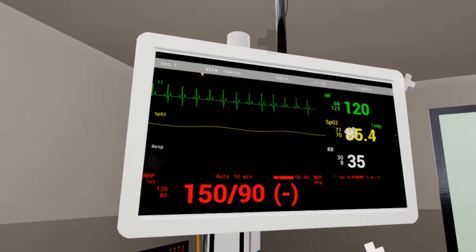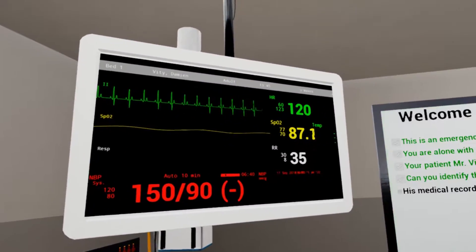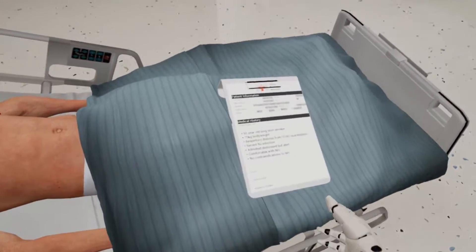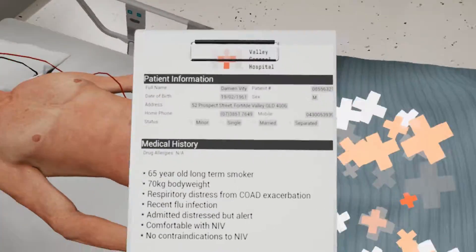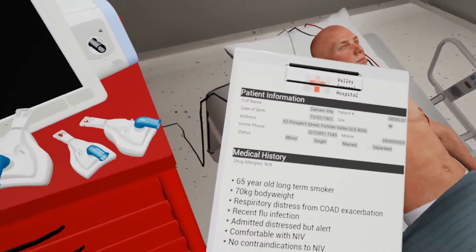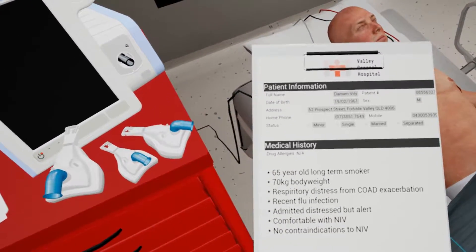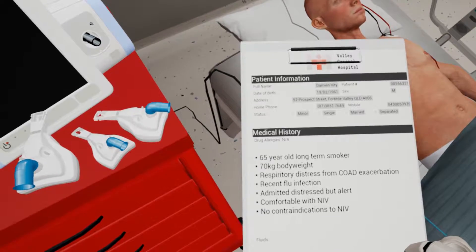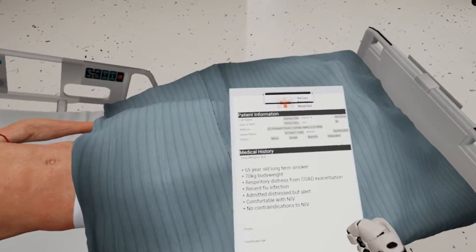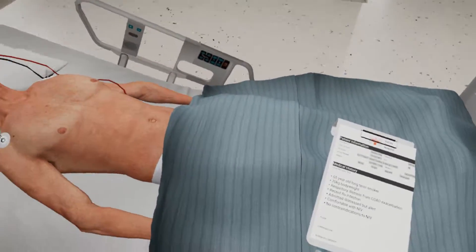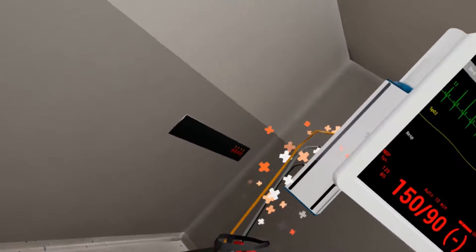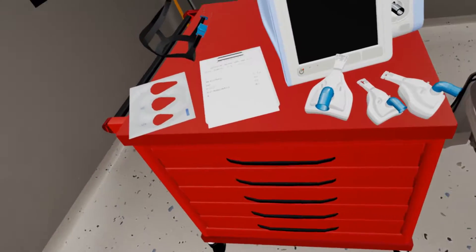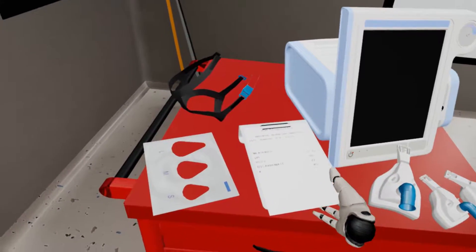His medical records are at the foot of the bed — can you locate them? On top of the red trolley is the non-invasive ventilator machine. Look behind the machine and ensure it is connected to the oxygen supply from the wall. An arterial blood gas report has been collected — can you take a look?